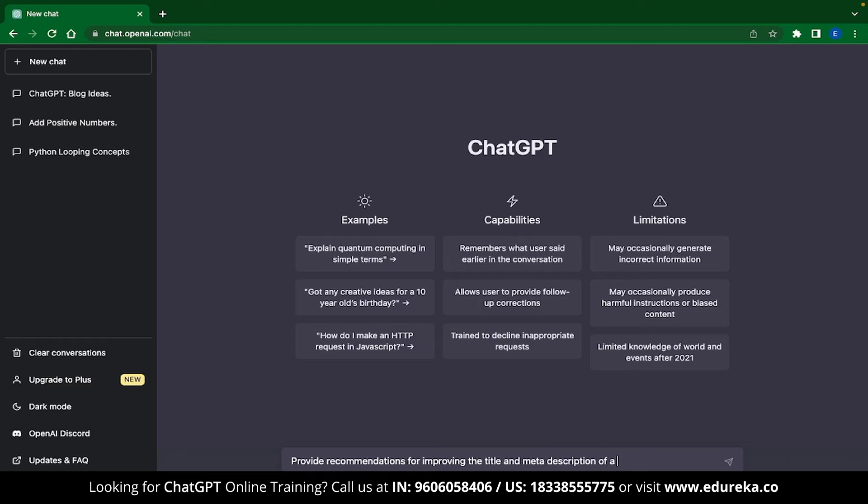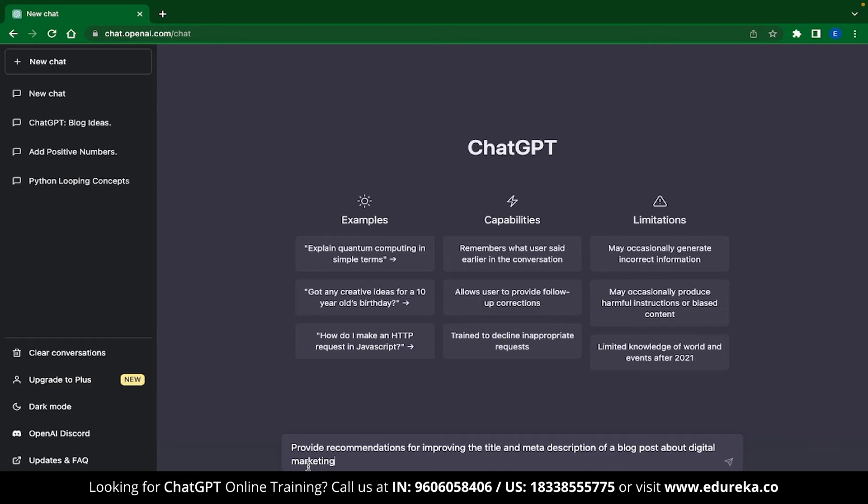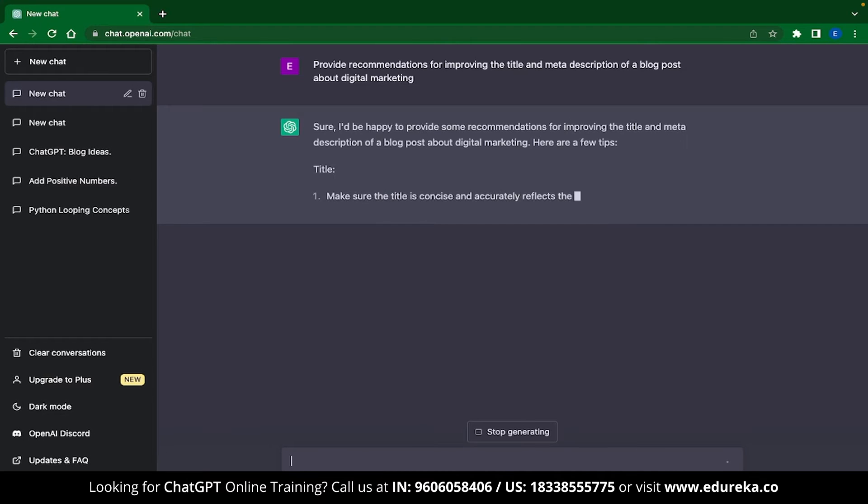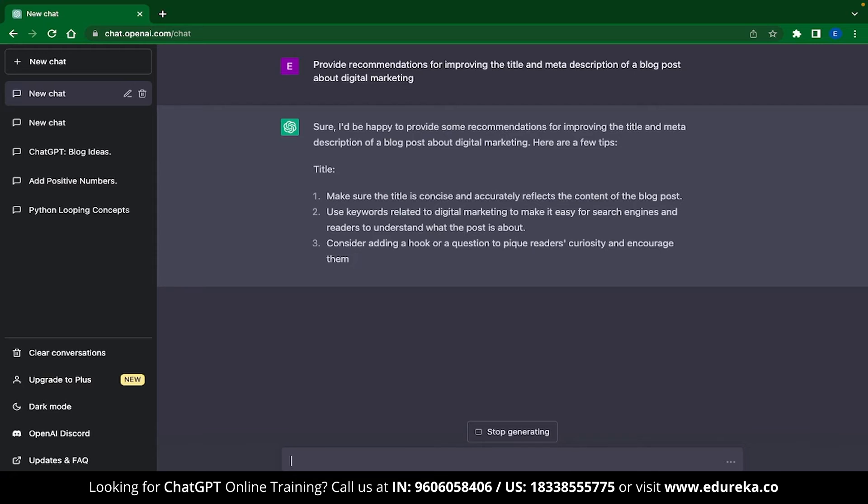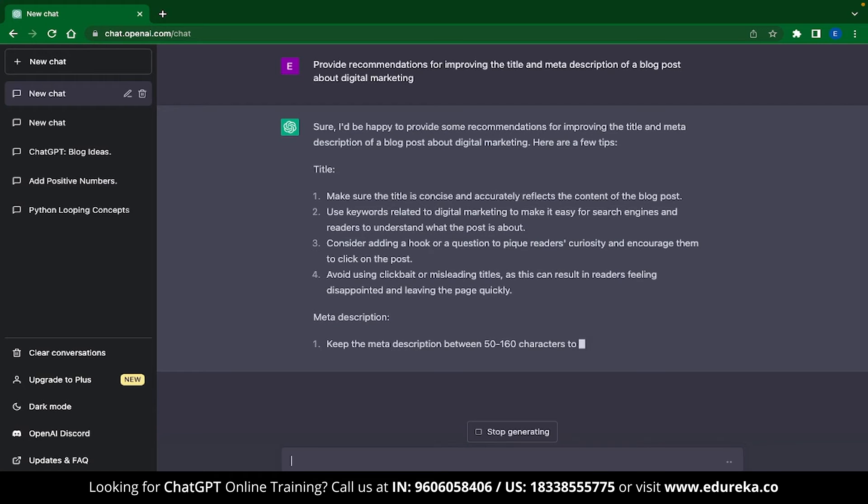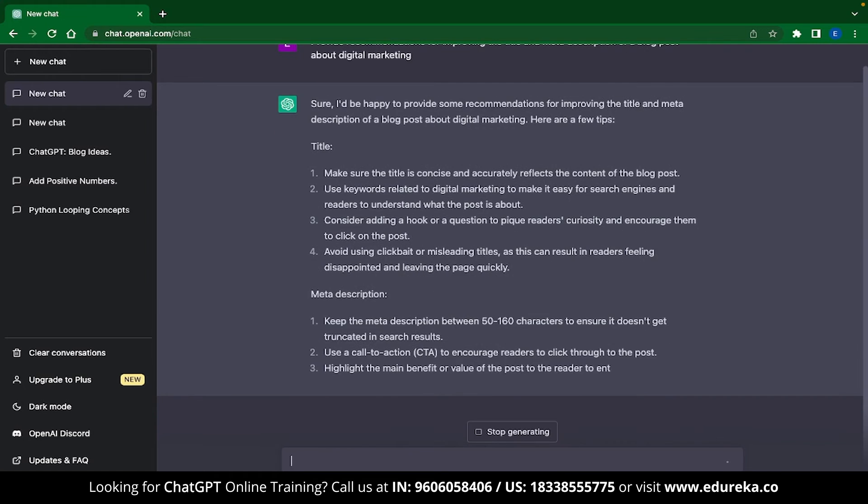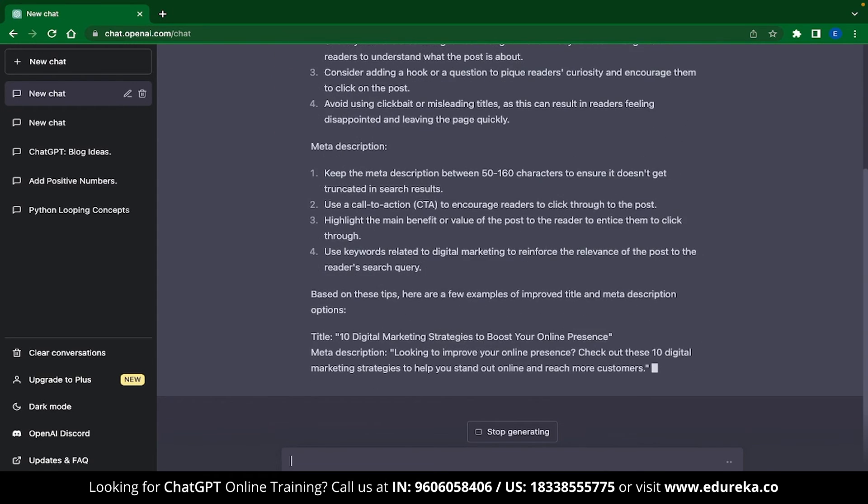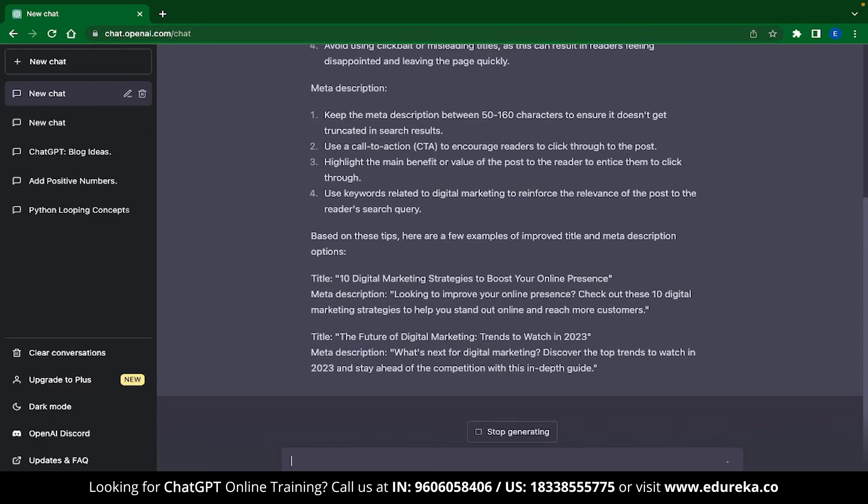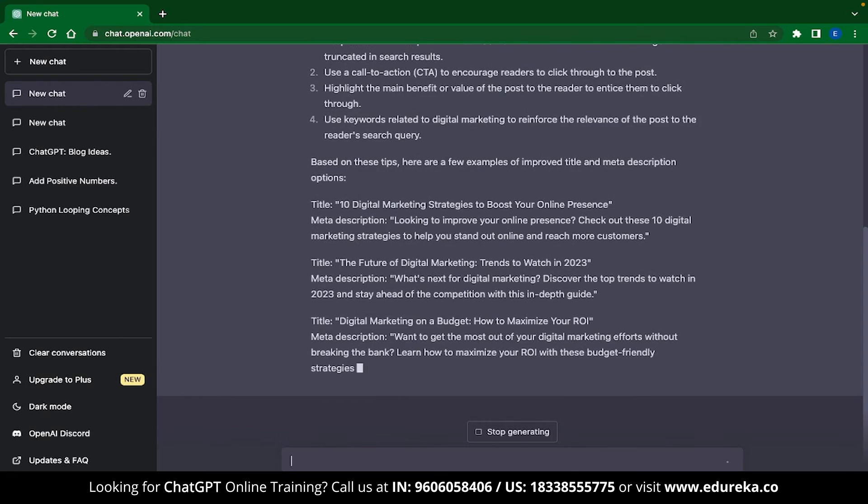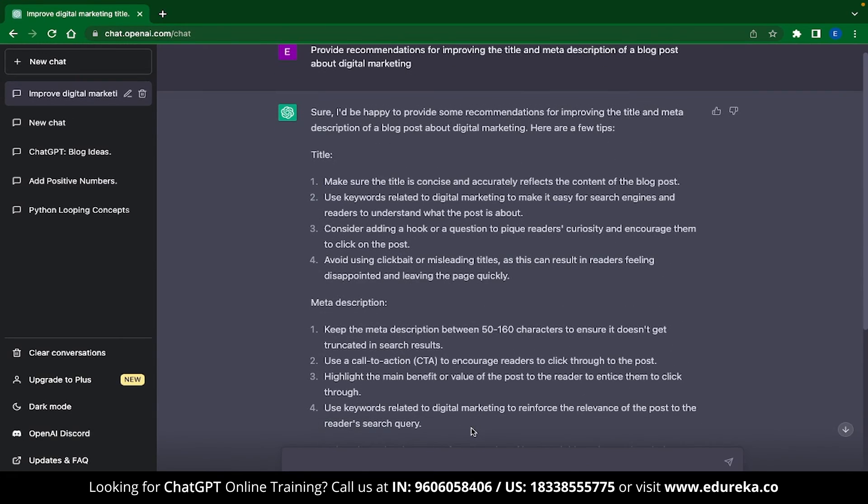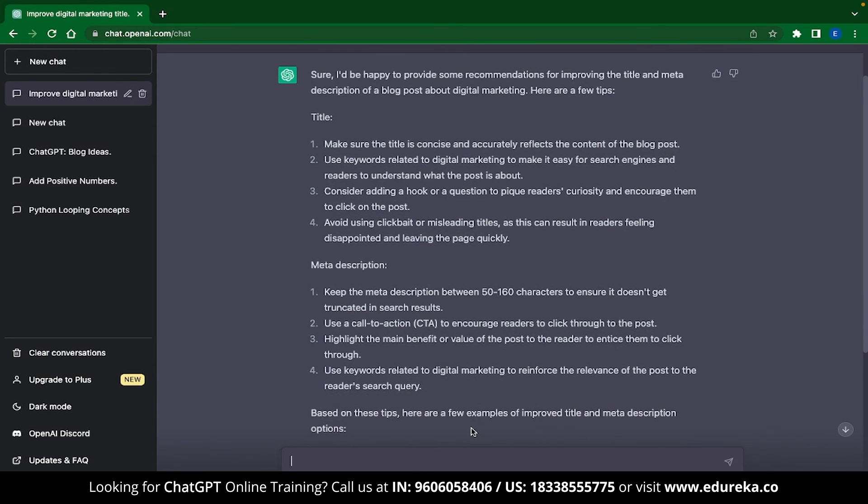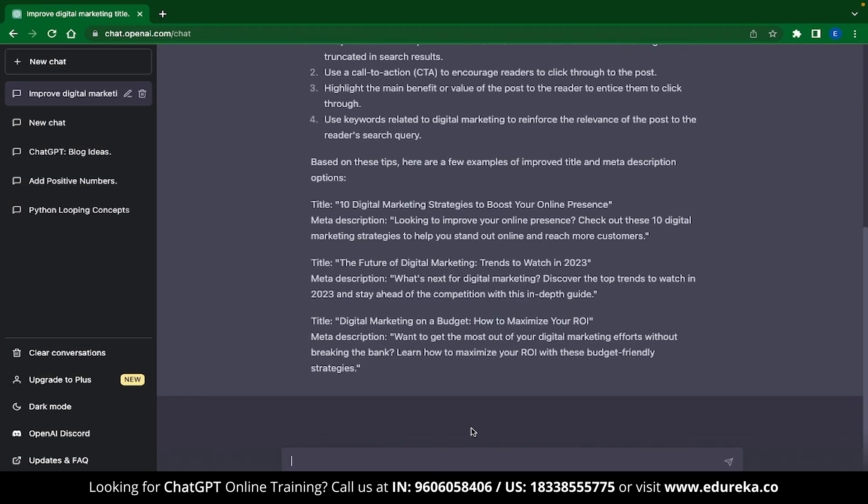The first prompt that I am going to give ChatGPT is to provide recommendations for improving the title and meta description of a blog post about digital marketing. And ChatGPT is providing us with a response that is sectioned into title and meta description. Inside these sections, ChatGPT has given us a few pointers that can help us improve the title and meta description. ChatGPT has also taken some extra measures over here and has given us examples of title and meta descriptions on different digital marketing blog topics. This is how you can use ChatGPT to increase the visibility of your content.